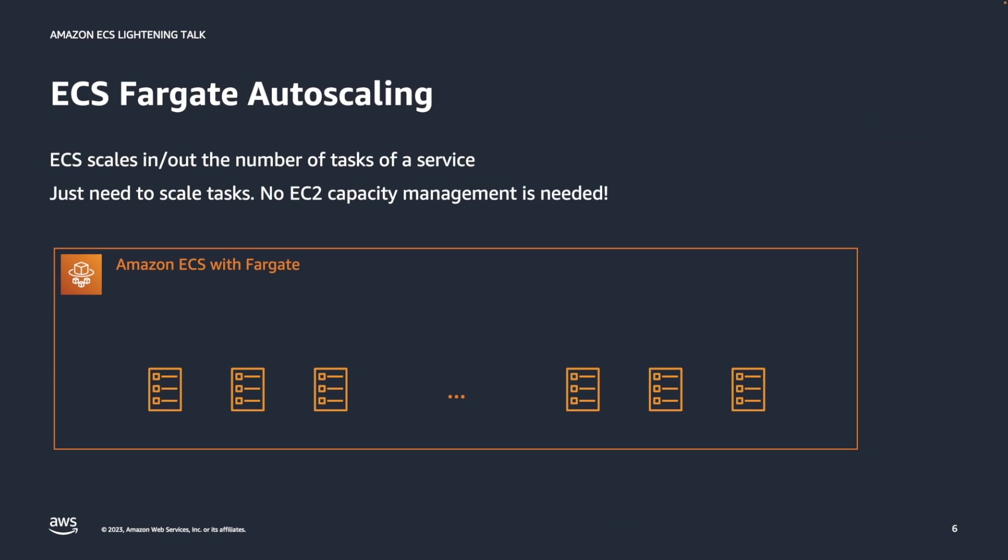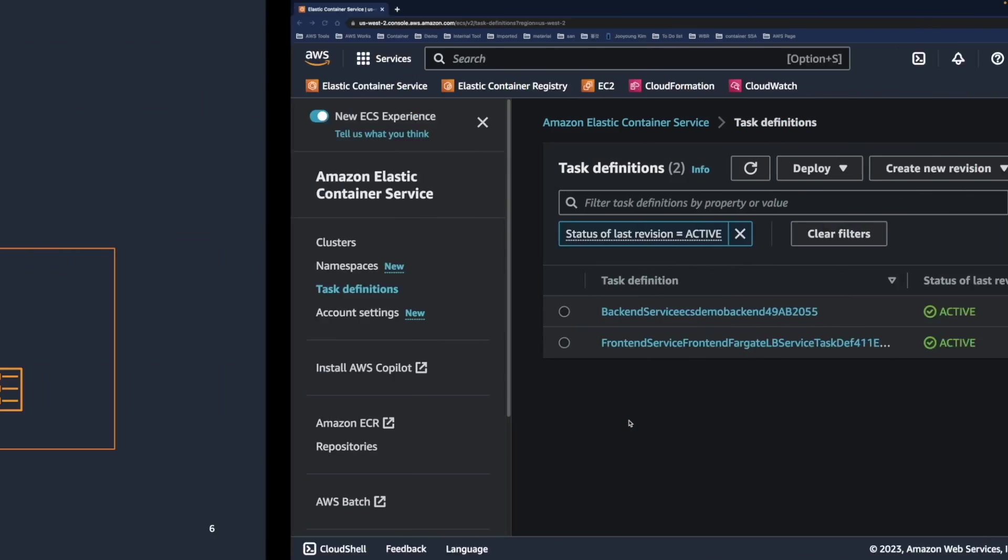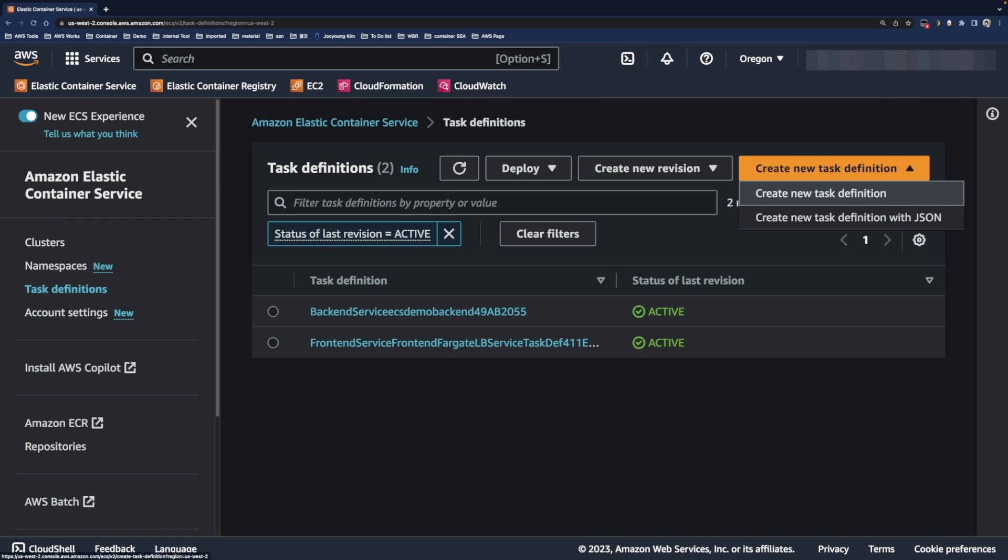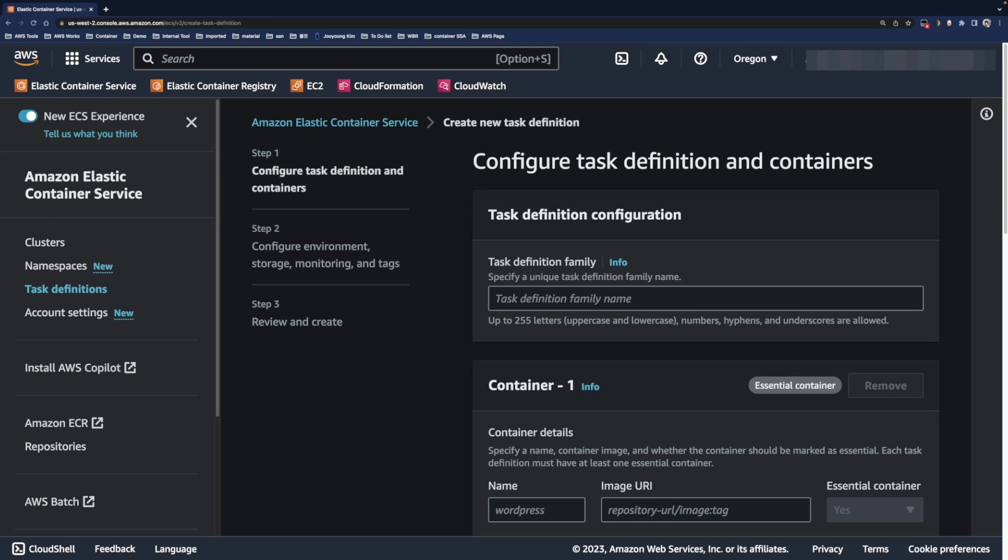Like always, let's move to the ECS console and create a simple ECS Fargate service. I am currently on the task definition page. Click the create new task definition button and name the task definition like nginx task.